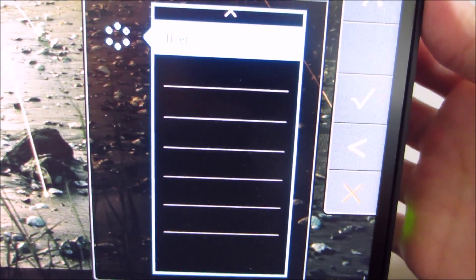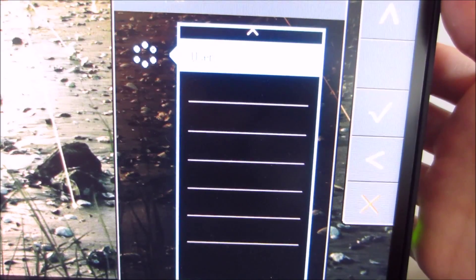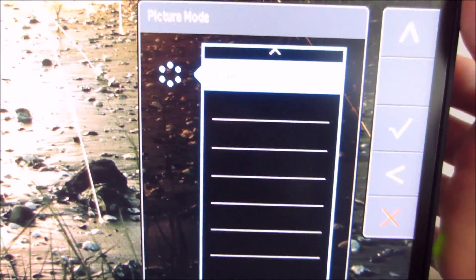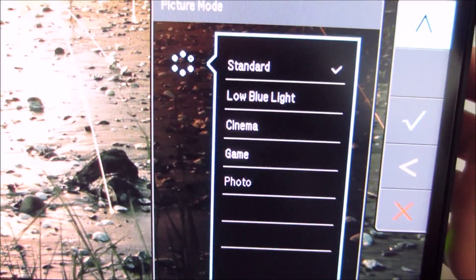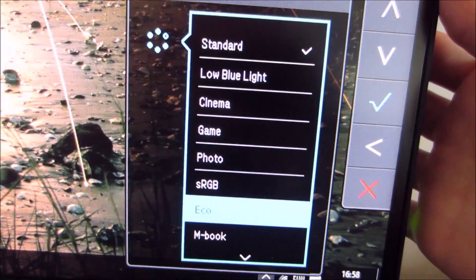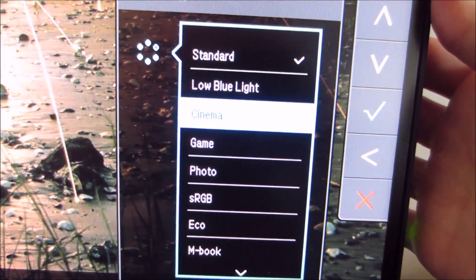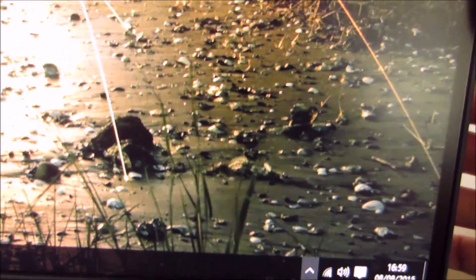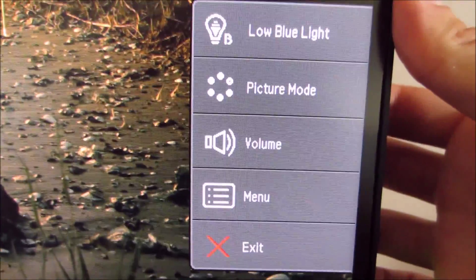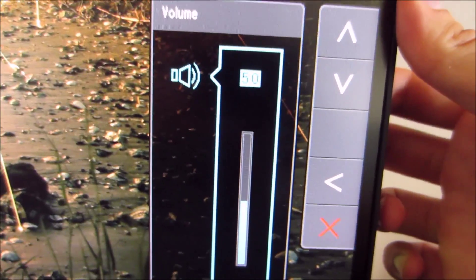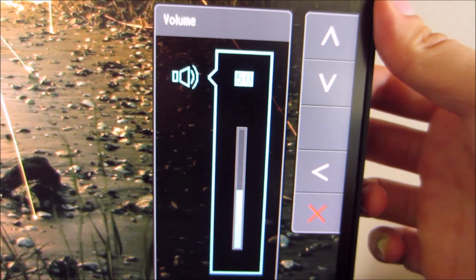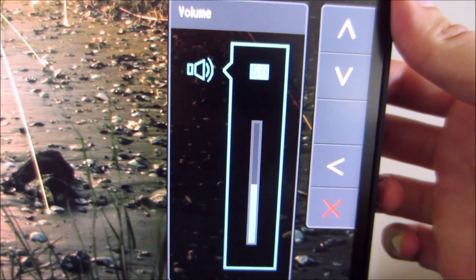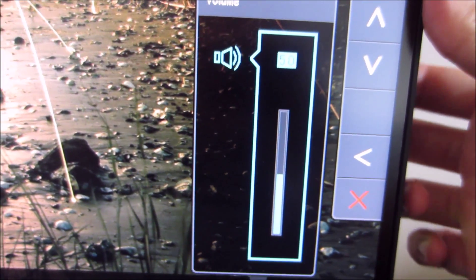You can hear the buttons make quite a satisfying click once you press them which is nice. I know some people don't like touch sensitive buttons. Let's get it back to my standard setting there. Next is volume control and that controls the volume of the integrated speakers or anything you have connected to the 3.5mm jack.